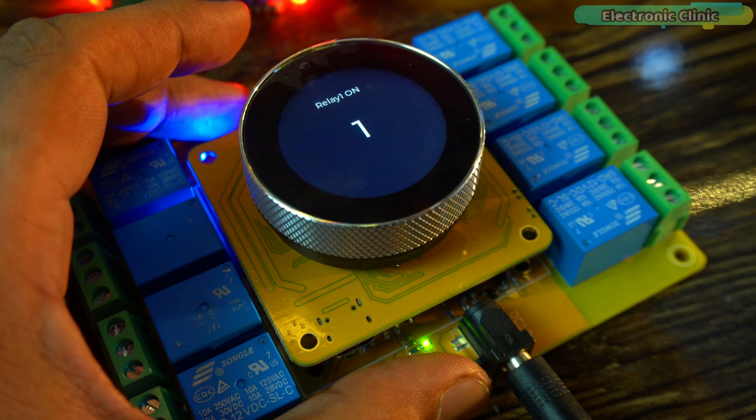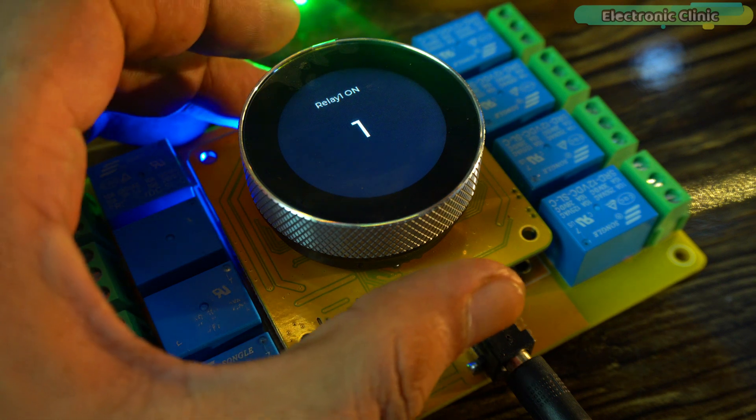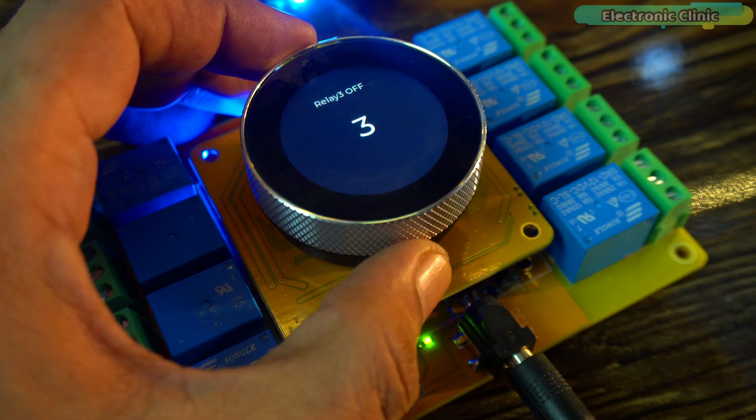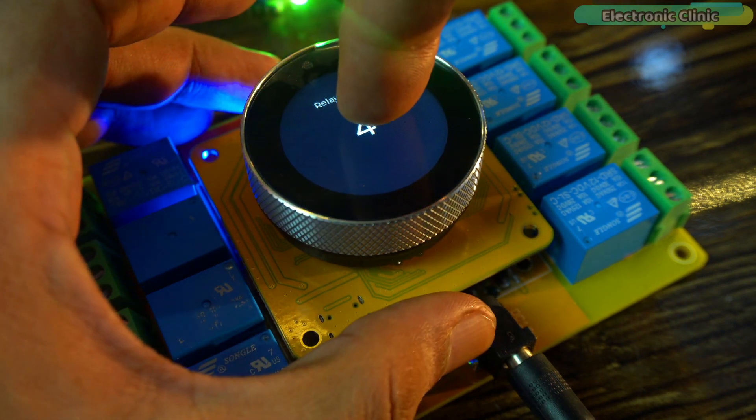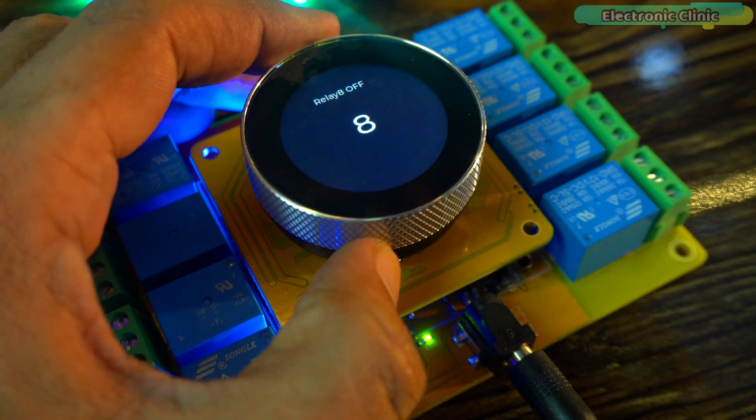Now, the status has changed from off to on. Let's also turn on relay full. And now, let's turn on relay 8.